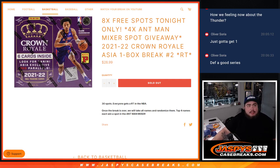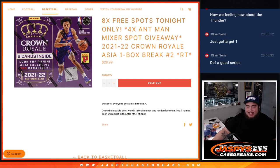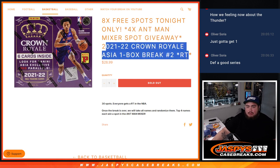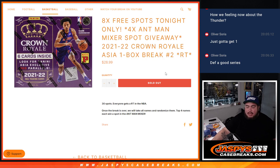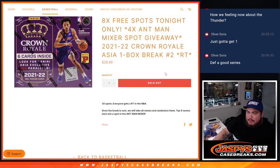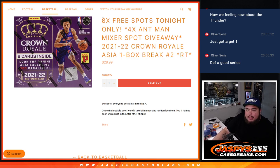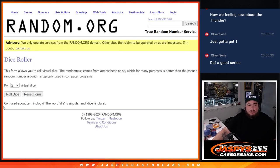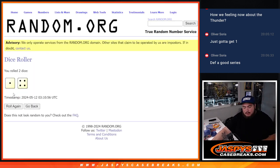What is up everybody? Jason here for Jazby's Casebreaks.com. We just sold out a little Ant-Man Mixer giveaway. We're giving away 4 spots in the Ant-Man Mixer with his 21-22 Crown Royal Asia 1 box break number 2. And as an added bonus, if we sold this filler out today, we're giving away 8 free spots in the filler. So only selling 22 spots. So let's do the giveaway in the break first.